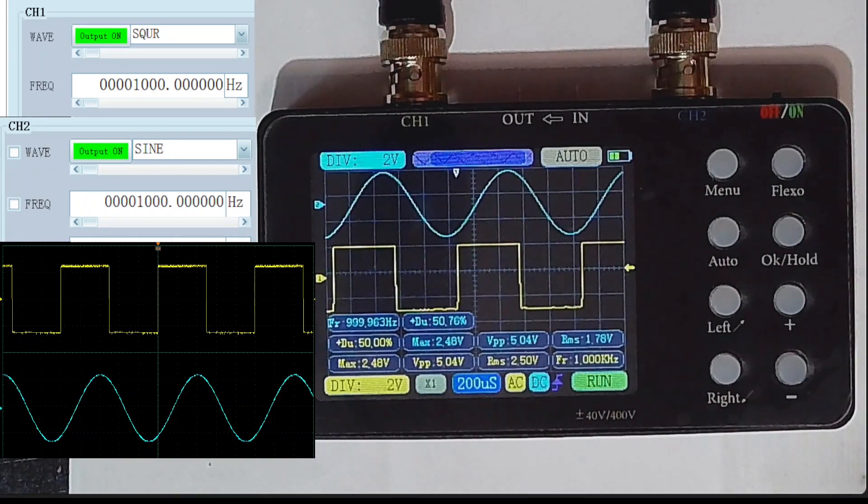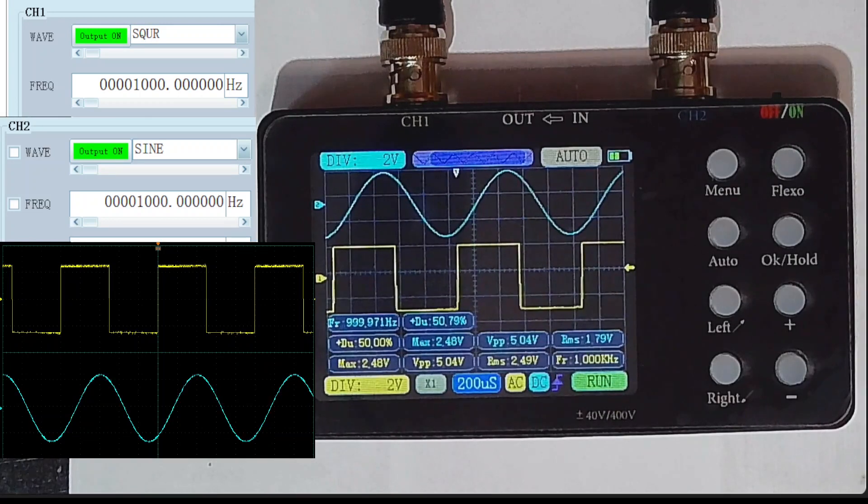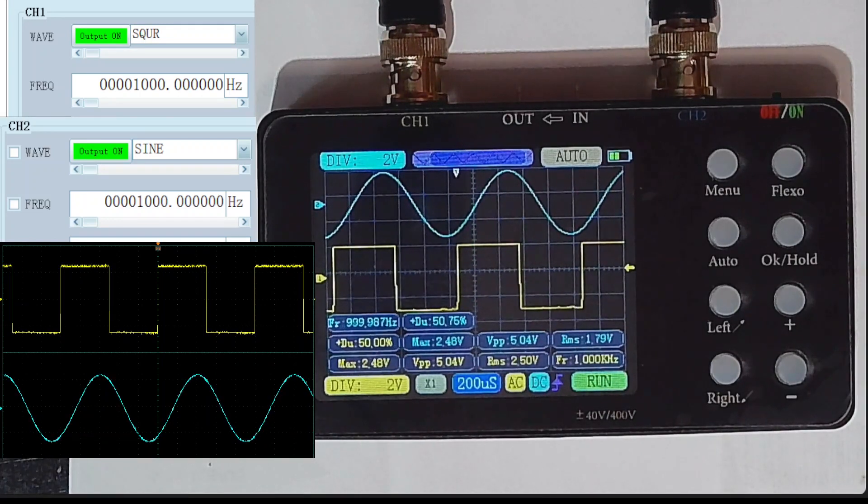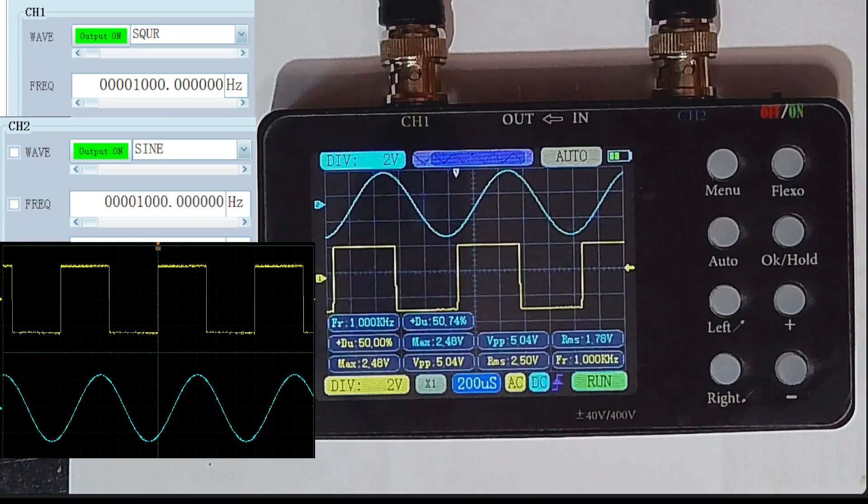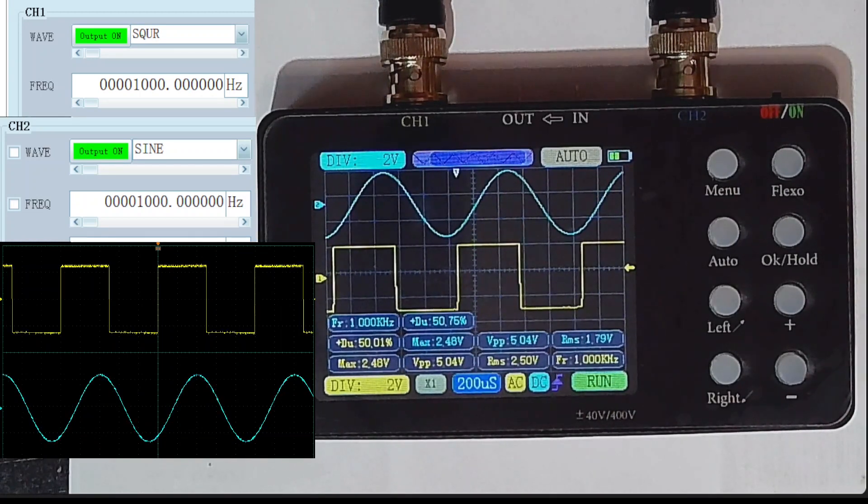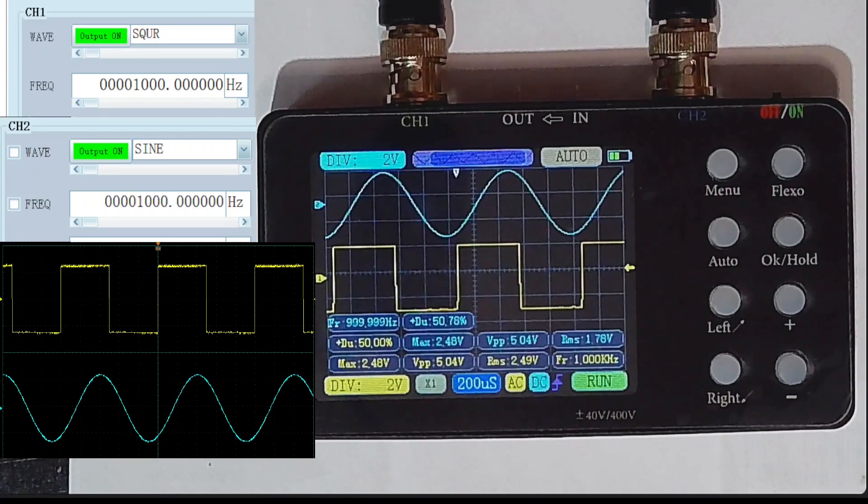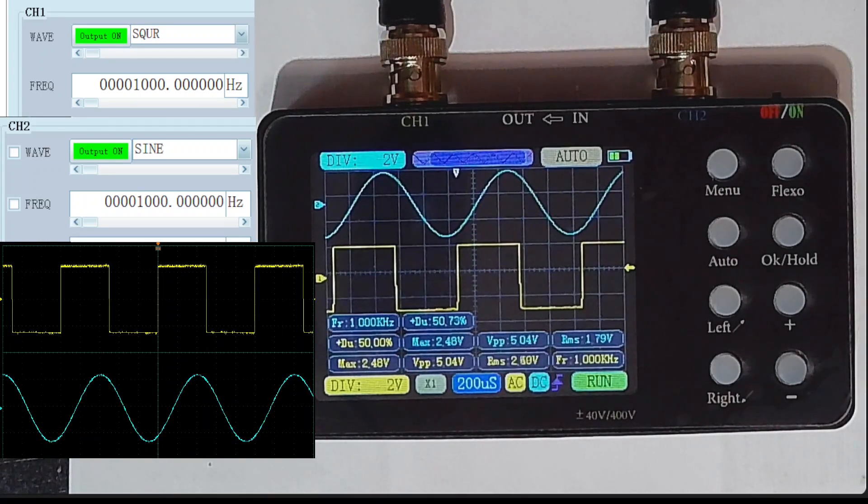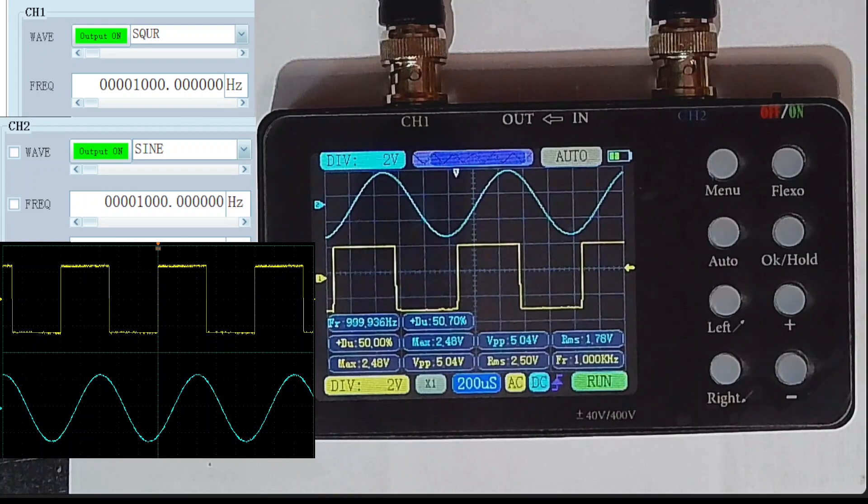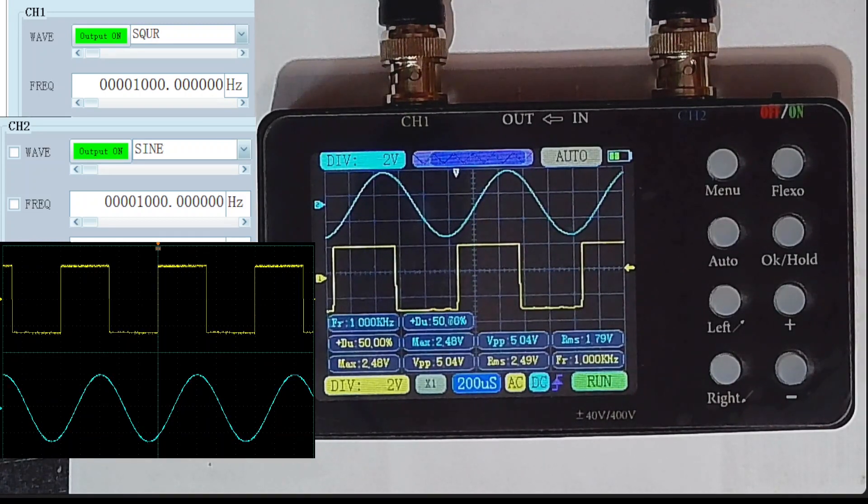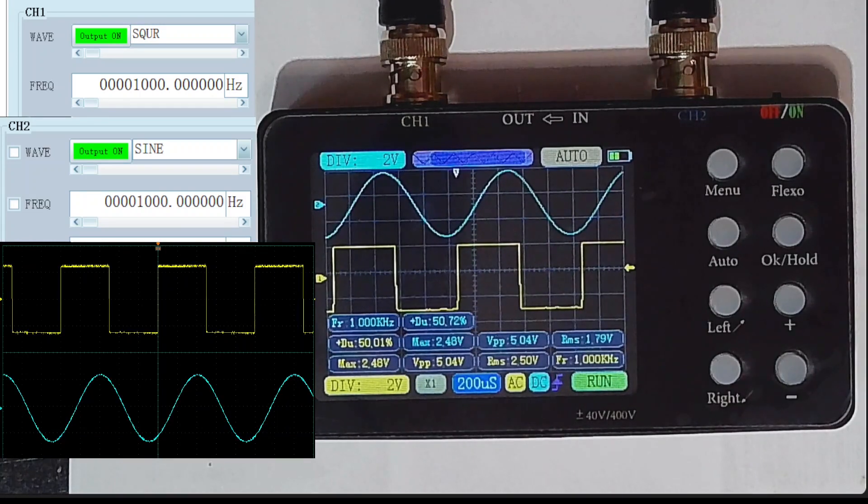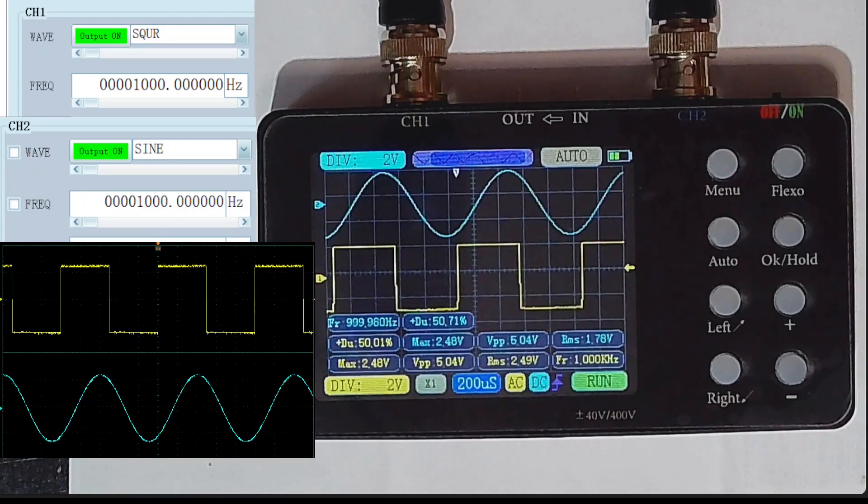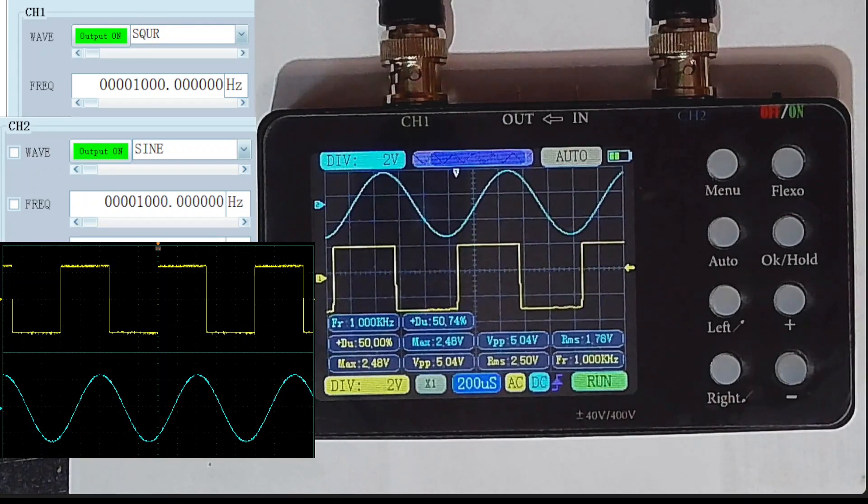We can see from the tracking information that it's guessed the frequency right at one kilohertz. It's got the duty cycle about right, 50%. The voltages are again about right because it's a five volt signal coming out of the signal generator. Yeah, that's a one kilohertz signal. That's not bad at all.